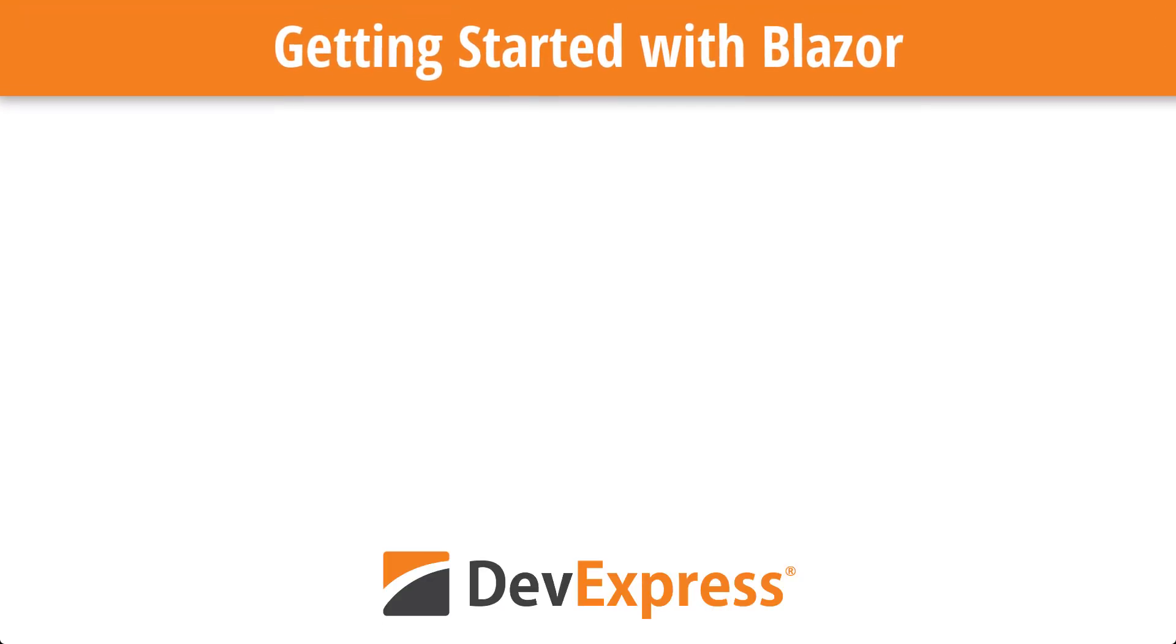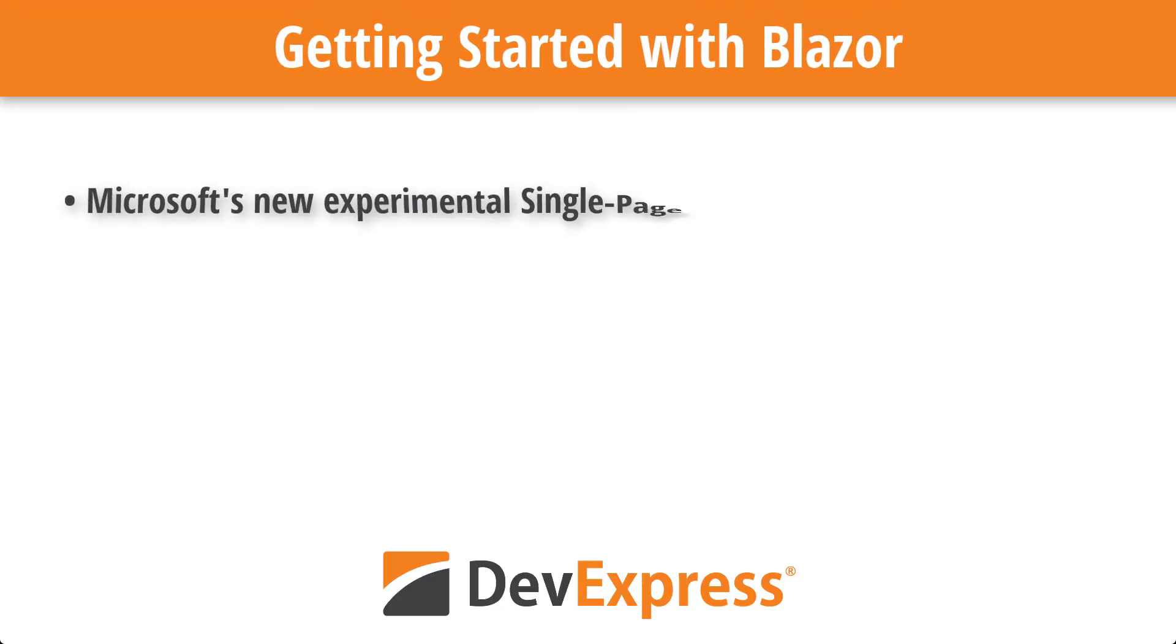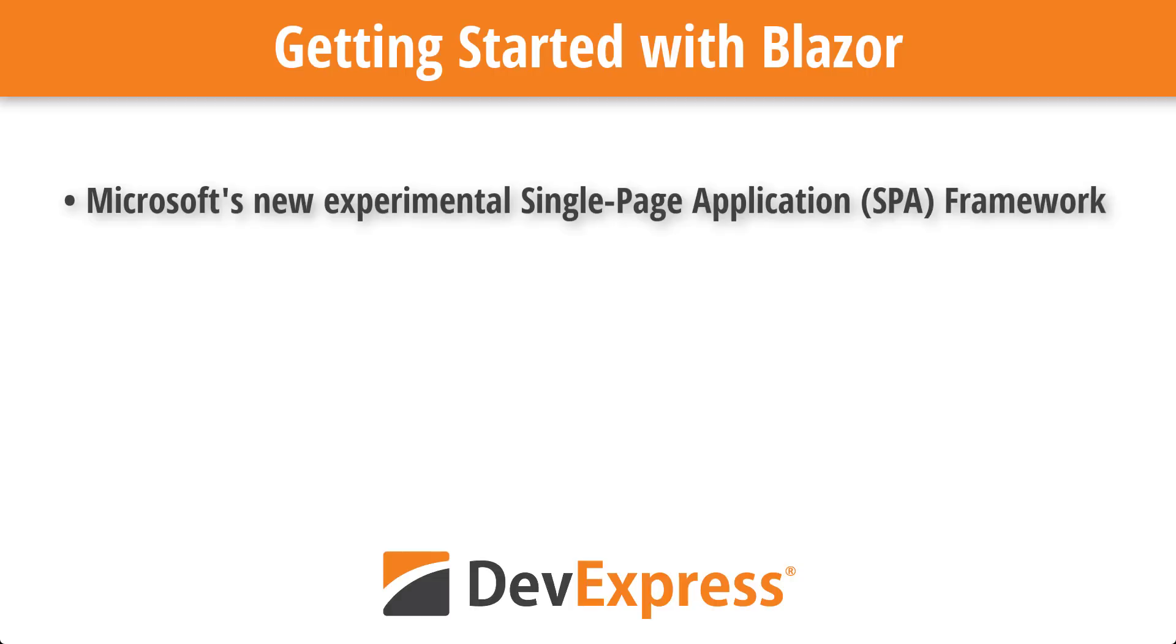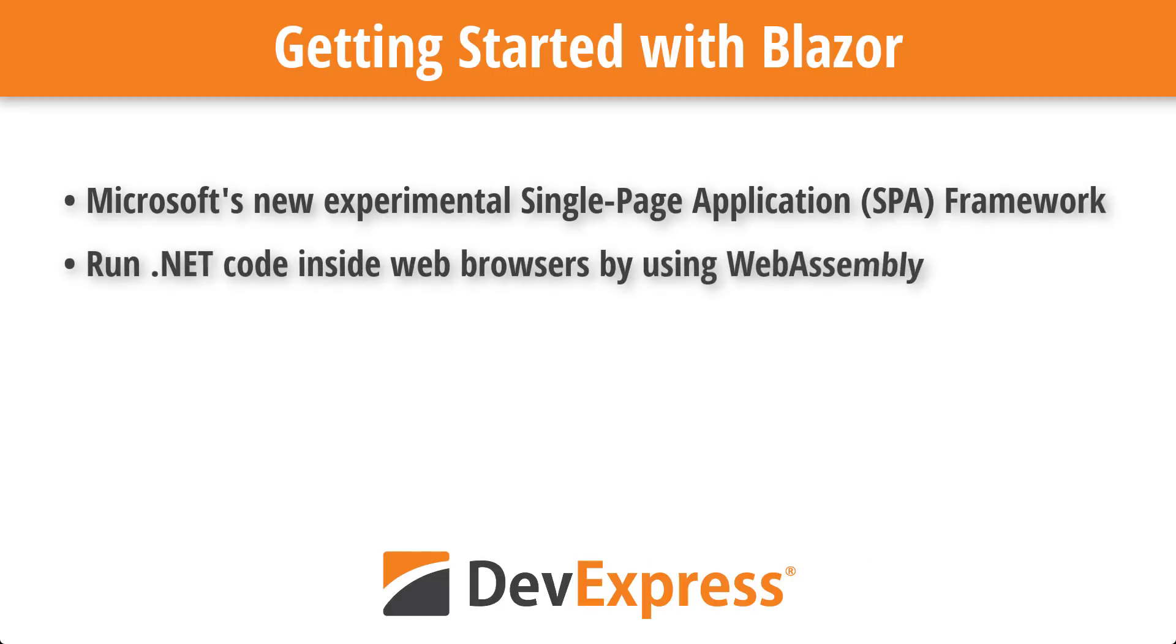Welcome to this short introduction to Blazor. This new Microsoft framework uses a unique approach to leverage your existing C-sharp and .NET skills to create single-page applications running in web browsers.